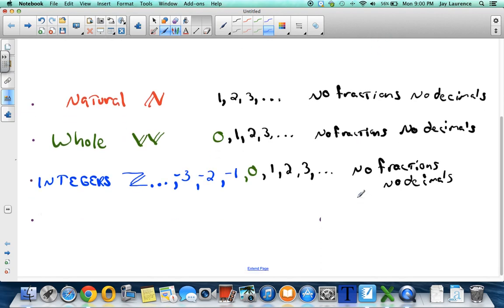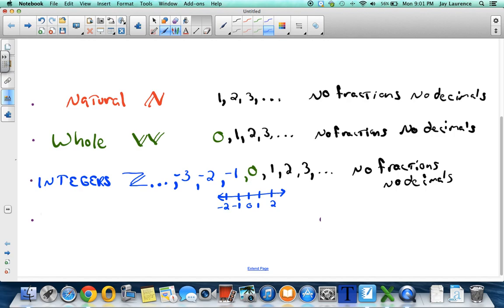One way to help you remember the integers is to think about a number line without fractions or decimals. We're not considering the numbers in between, only the whole numbers and their negatives. Okay, so that's your integers.